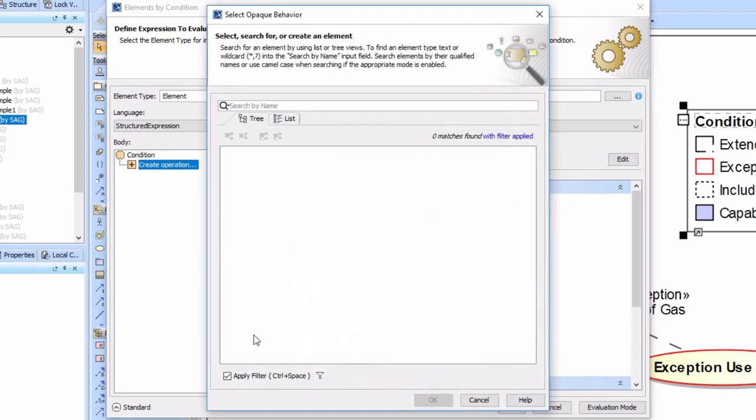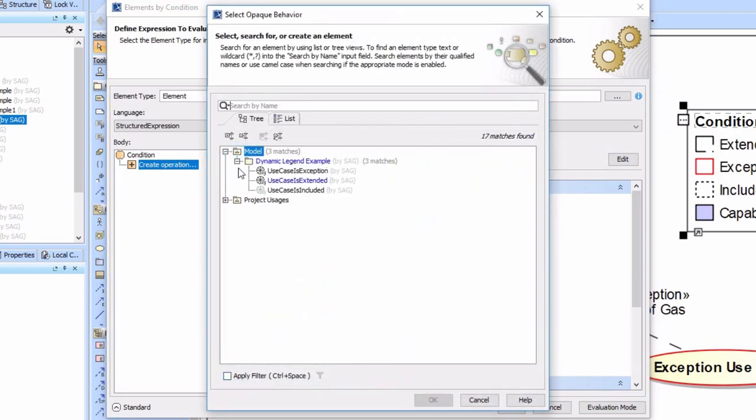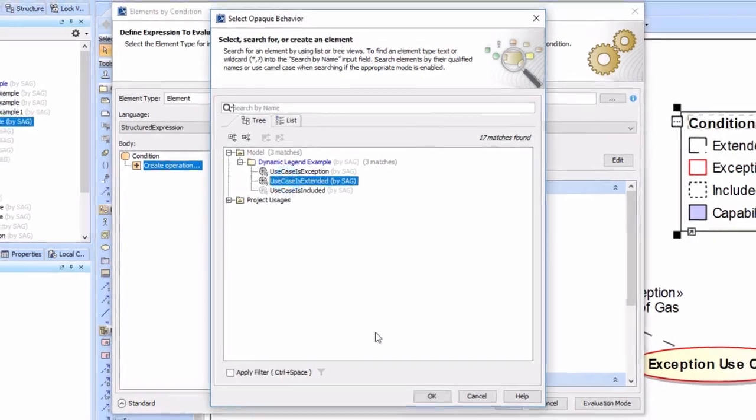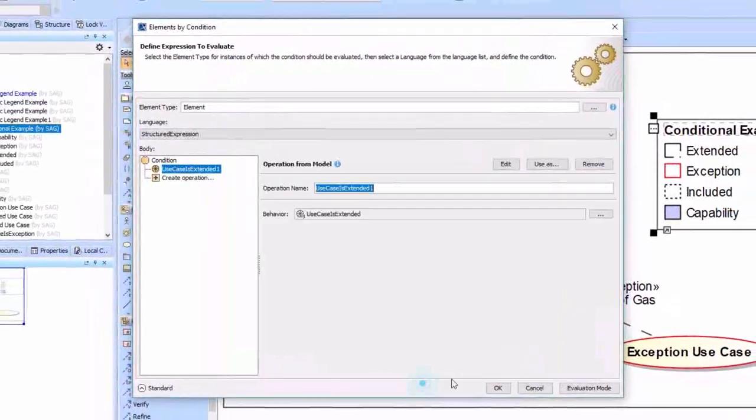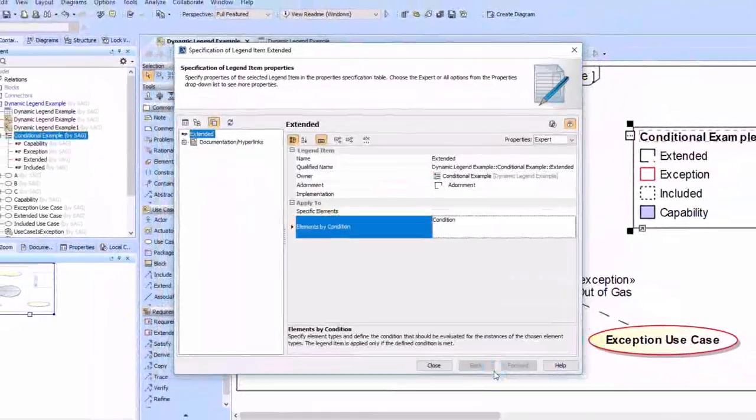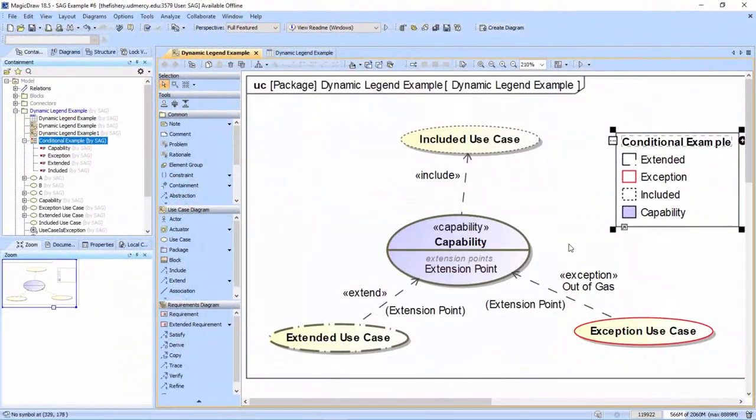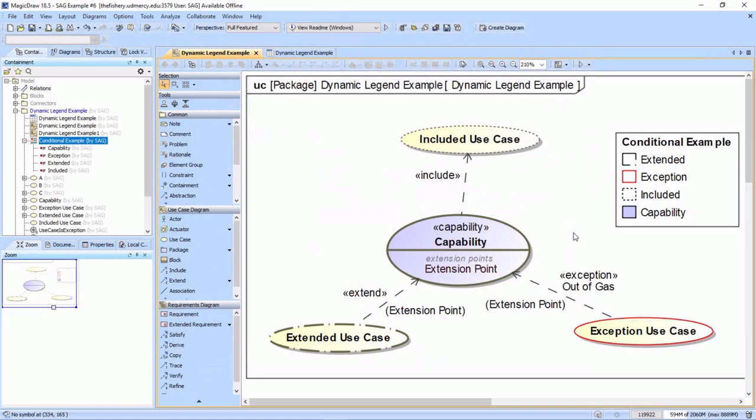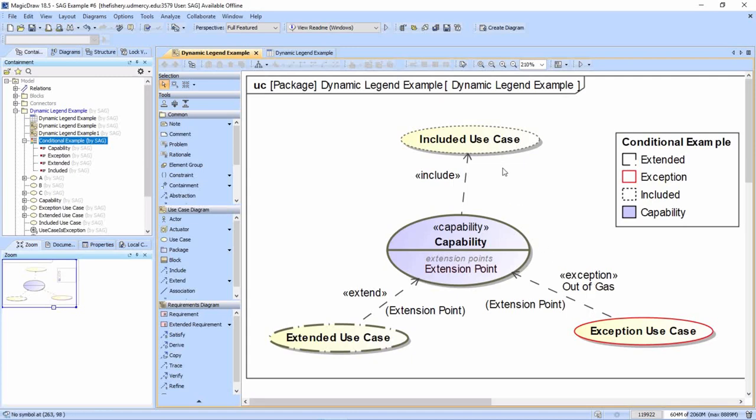What we've done is I've set up these legend items elements by condition, and I've come in here and set it as an opaque behavior. When you come in here, you just go to the create operation, operation from model, and you pick the use cases extended.